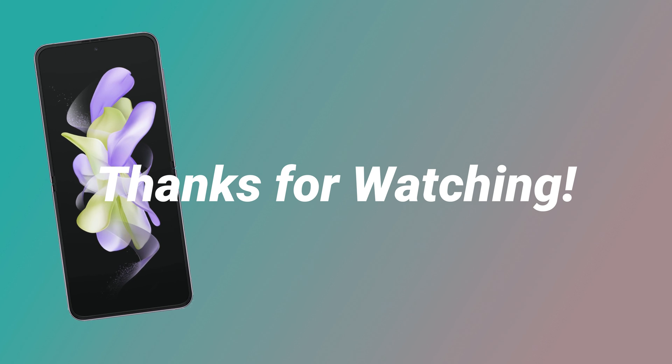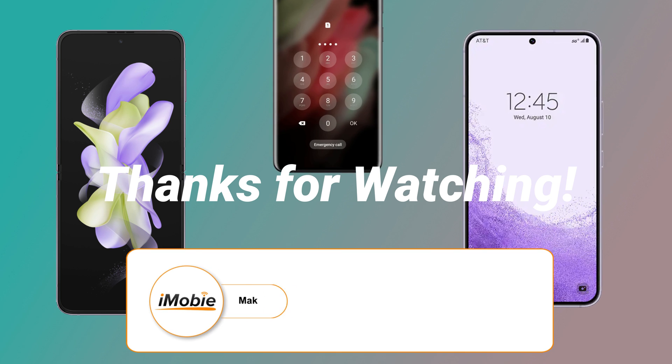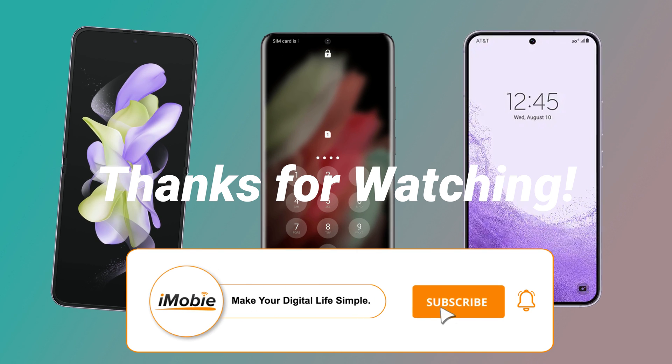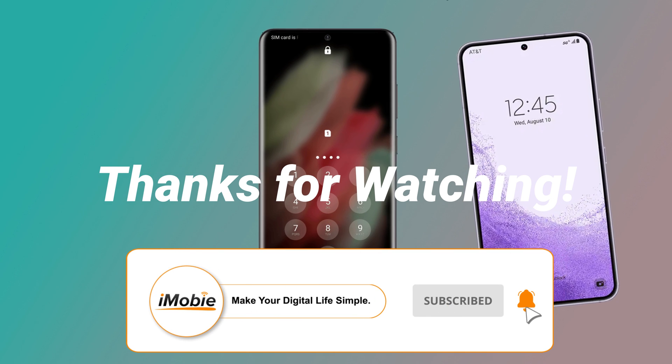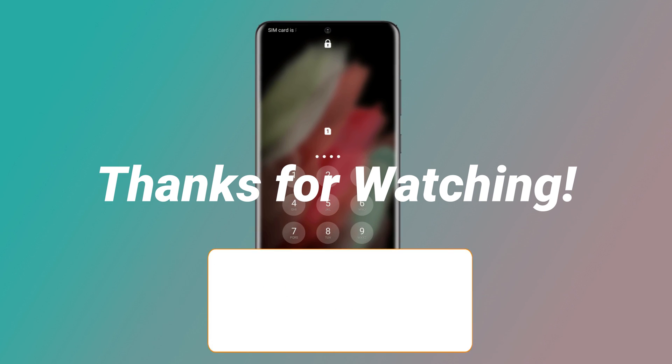Thanks for watching this video. Please don't forget to subscribe to our channel to get more tips and leave your comment if you have any question.